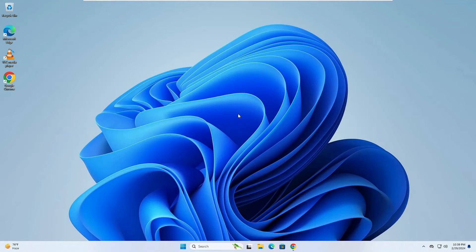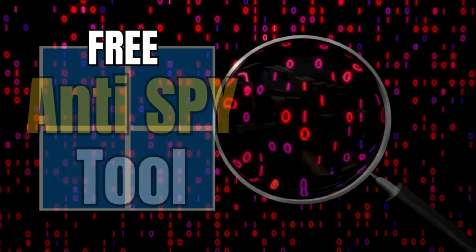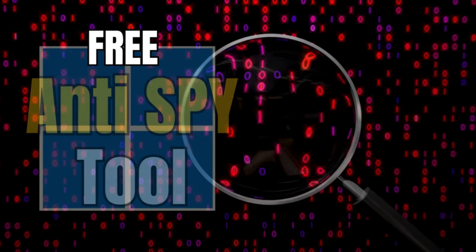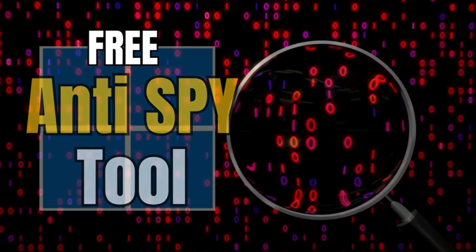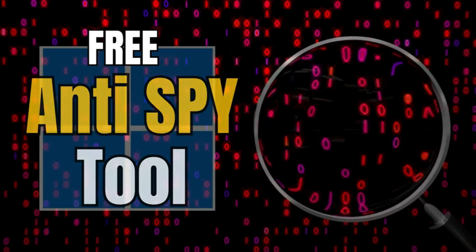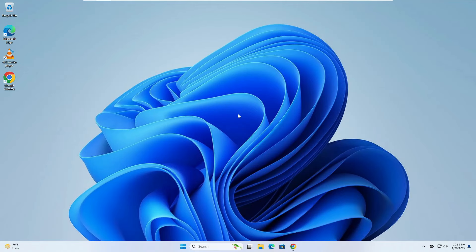Welcome back everyone. Today I will be sharing the best free anti-spy tool for Windows 10 and Windows 11 that gives you full control over your Windows features and functions that you wish to use or disable.